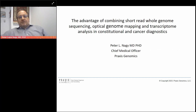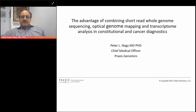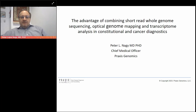Thank you very much for joining my presentation about the advantages of combining short read whole genome sequencing, optical genome mapping, and transcriptome analysis in constitutional and cancer diagnostics. My name is Peter Nagy. I'm Chief Medical Officer of Praxis Genomics.